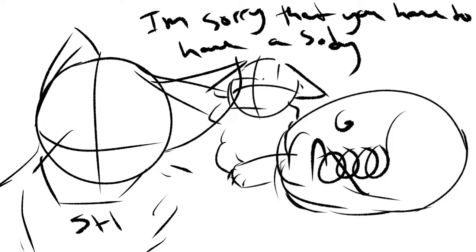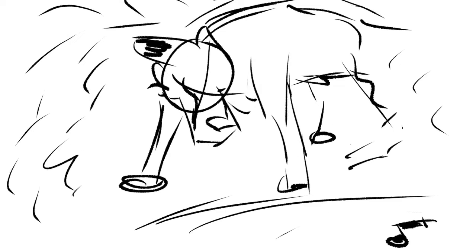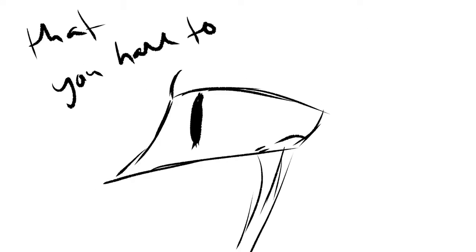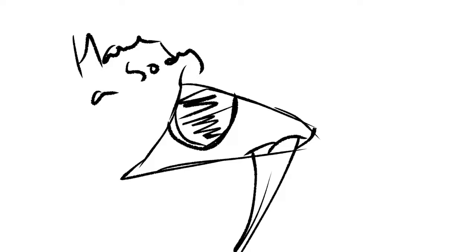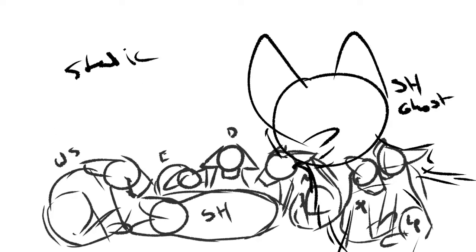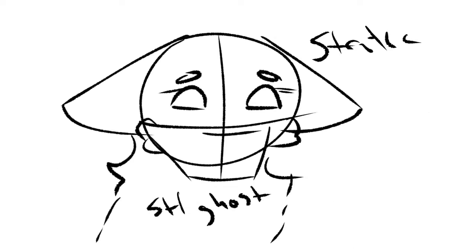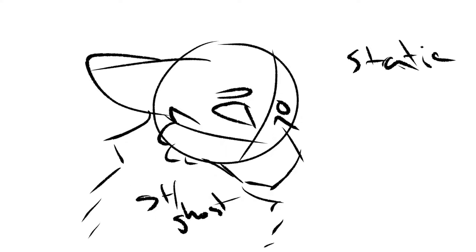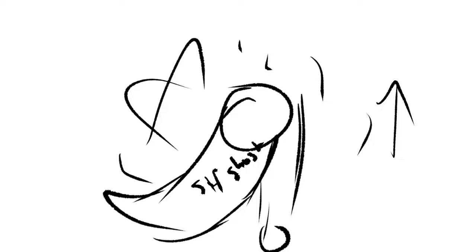I'm sorry that you have to have a body. I'm so sorry that you have to have a body. Thank you.